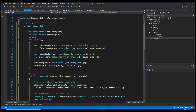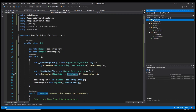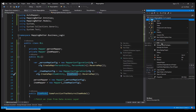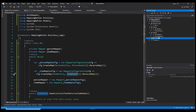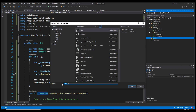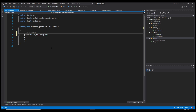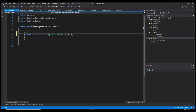Let's create a new folder — I'll call it 'Utilities' — and add a new class called MyAutoMapper. I'll make it public and static, and then make it generic with TSource and TDestination.